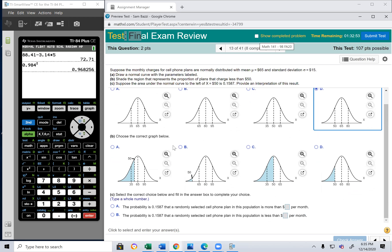Shade the region that represents the proportion of plans that charge less than $50. Less than 50 — it can't be the graph without mean 65. Remember, the mean is 65. The answer will be D.